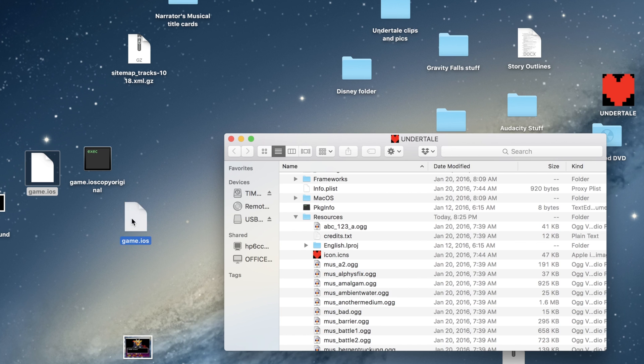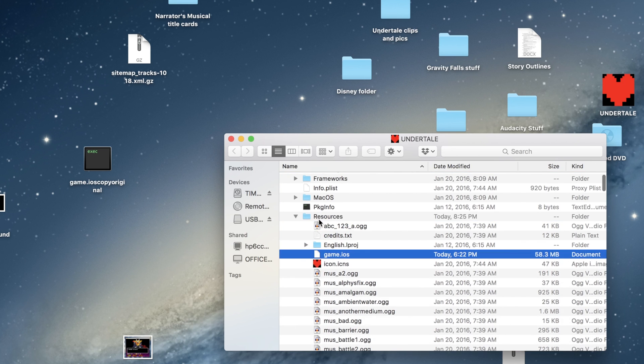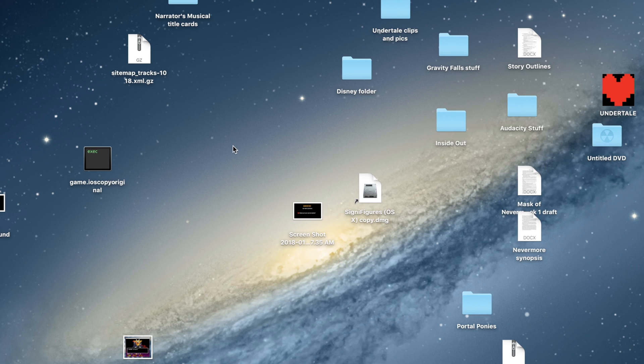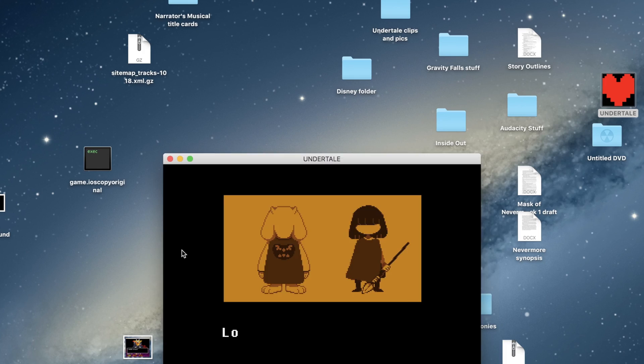So it's in the same place in the Resources folder as the original file was. And then we close out of that, launch Undertale, and let's see if it worked.